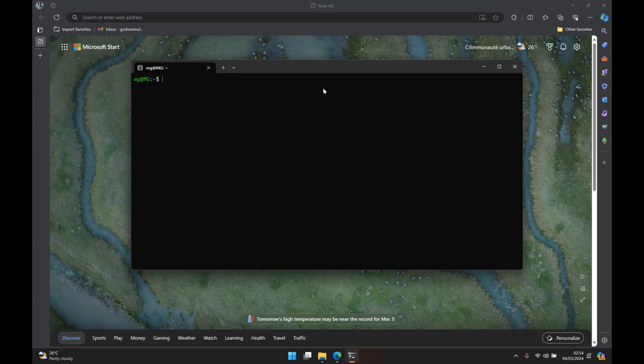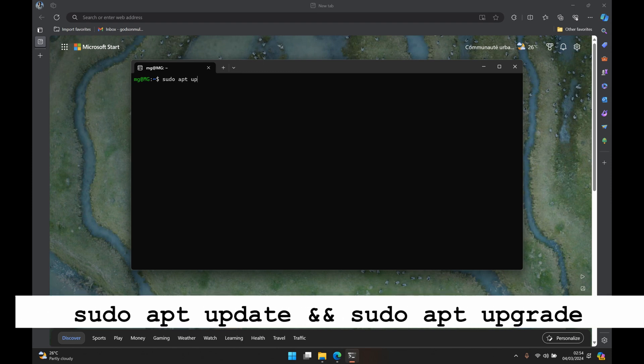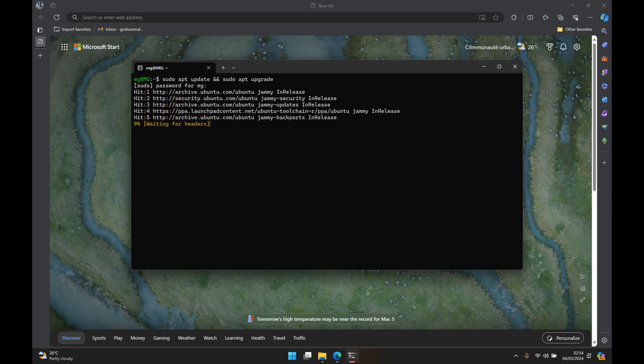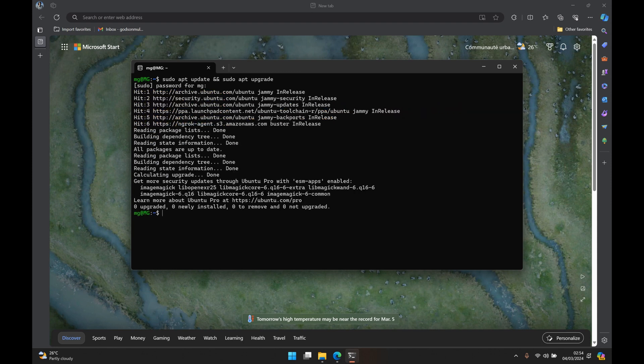So before installing anything it's always advisable to update our package list and also upgrade all our Ubuntu programs to the latest version. So we can do that by running sudo apt update and sudo apt upgrade. You enter the password that you use when setting up your account and running these commands should upgrade and update all your programs so that we know that we're installing the latest version of everything.